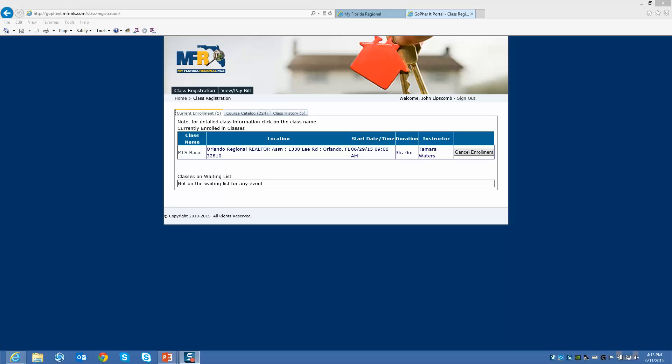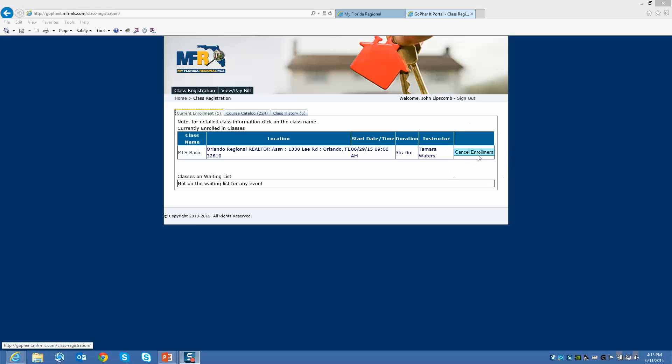Now that I've confirmed, you will see a screen will come up. You have three tabs: your current enrollment, the full course catalog, and your class history. At any time, if something comes up and you're unable to take the class, make sure you come back here and cancel. That will open up a seat in case somebody else wants to take the class. You can always check your current enrollment at any time.